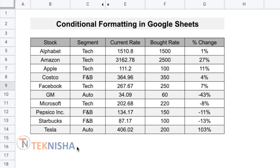Here is a basic stock portfolio tracker. The details in this table are the stock name, the segment that this stock belongs to, the current rate of the stock, the rate at which it was bought, and the percentage change in rate between the bought and the current rate. If you want to know how to get the current stock price in Google Sheets, you can check the video link shown in the top right corner now.